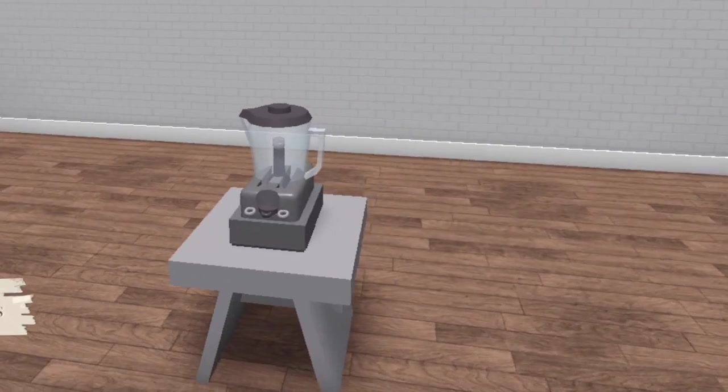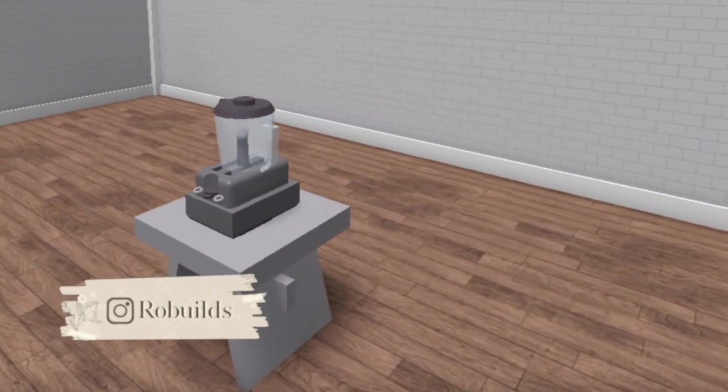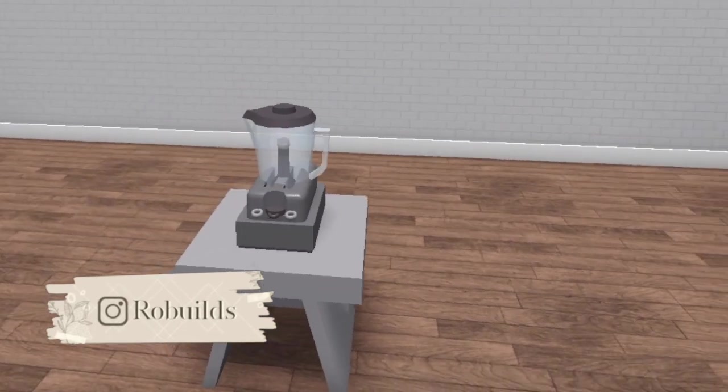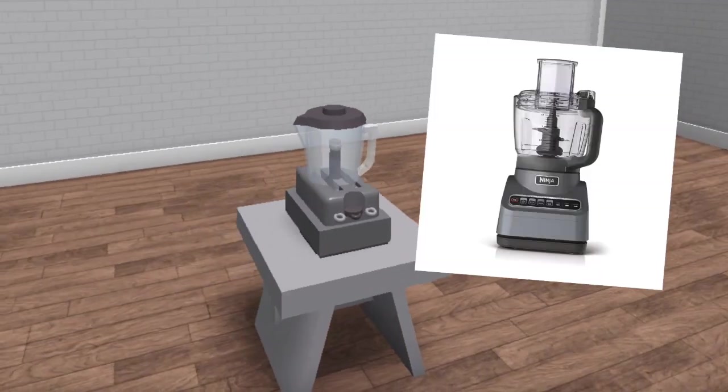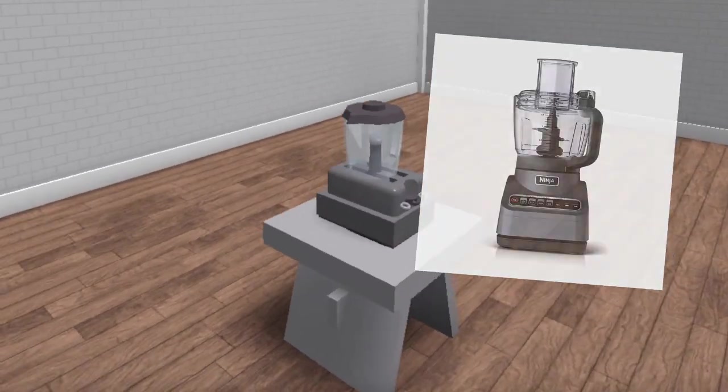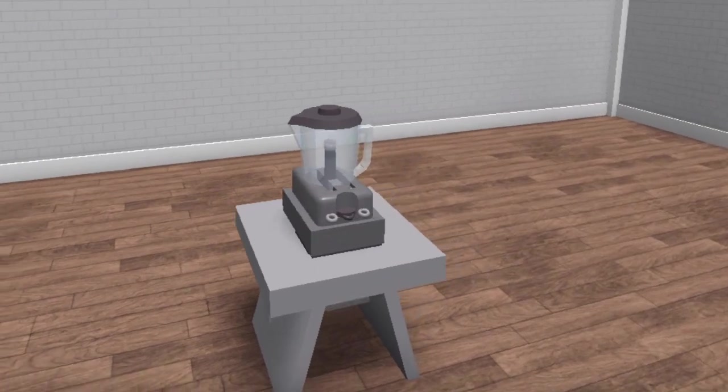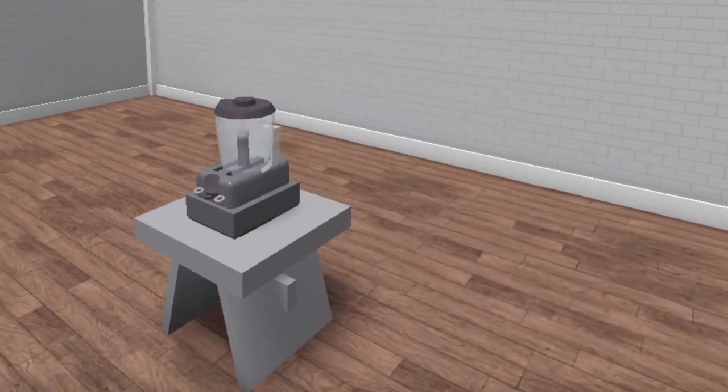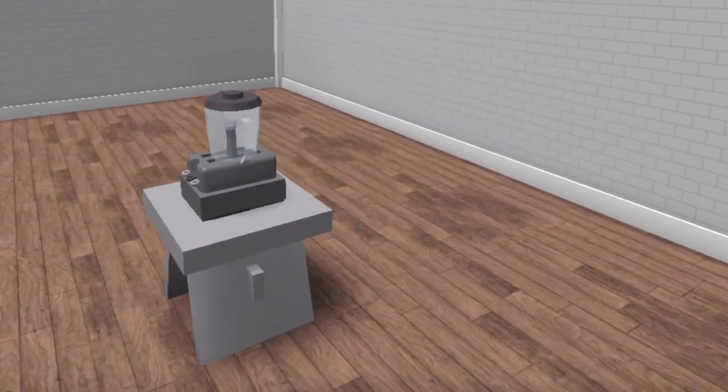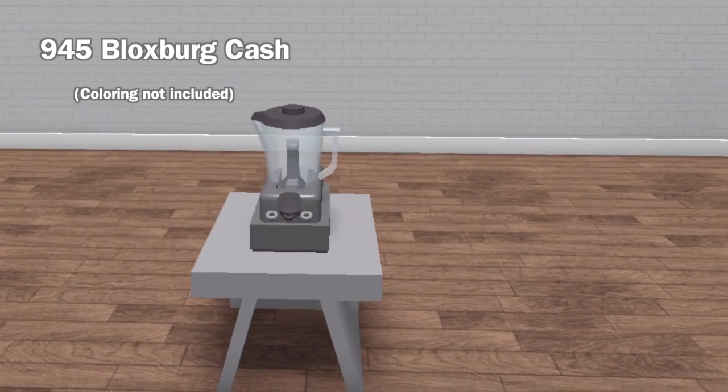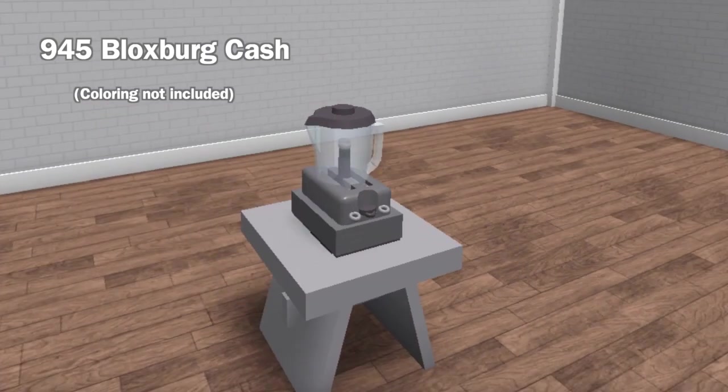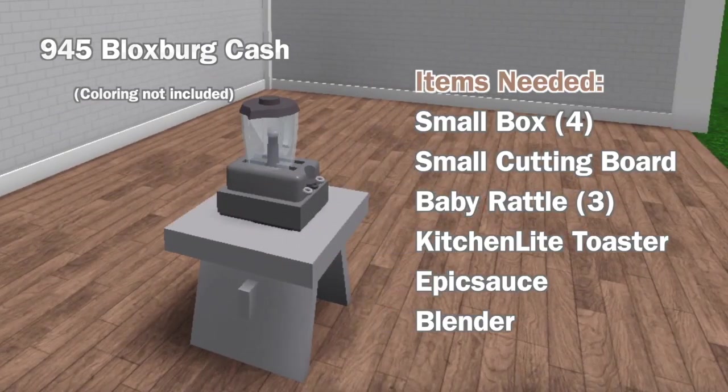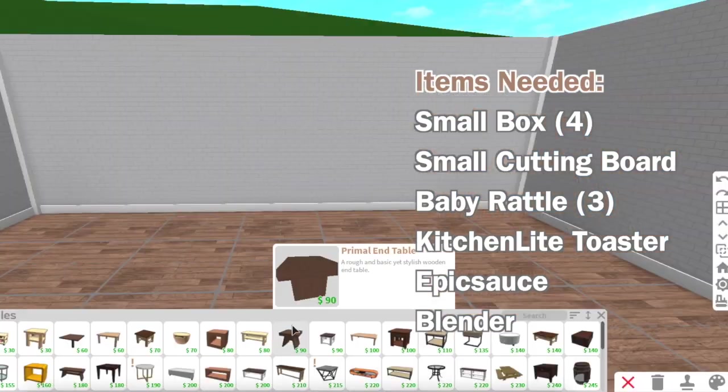Hey everyone, welcome or welcome back to my channel. I'm here with another build hack for you guys, this one is a food processor. Make sure to subscribe if you haven't already and turn on the notifications to see whenever I post a new video. This build hack costs 945 bucks per cash and here's how to make it.